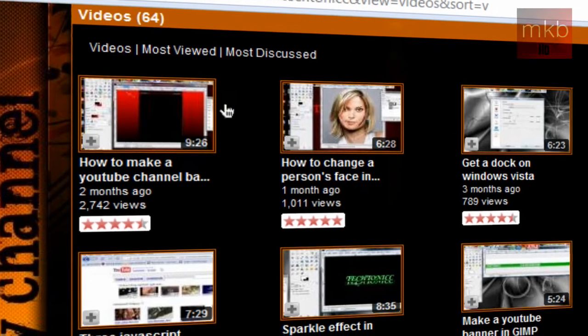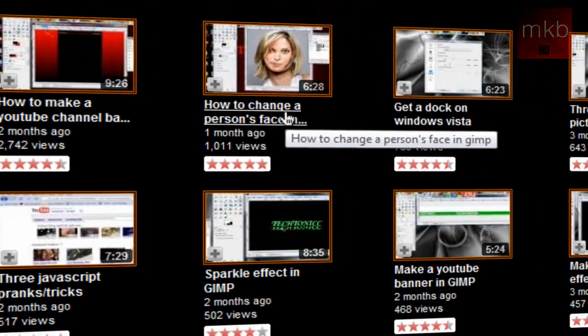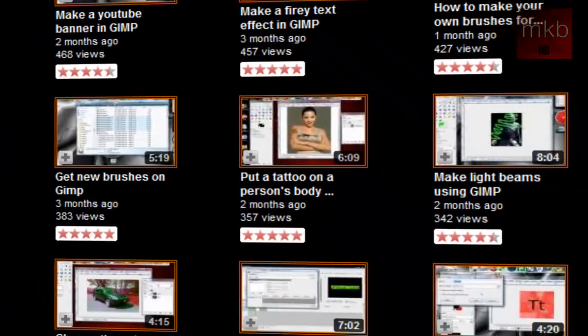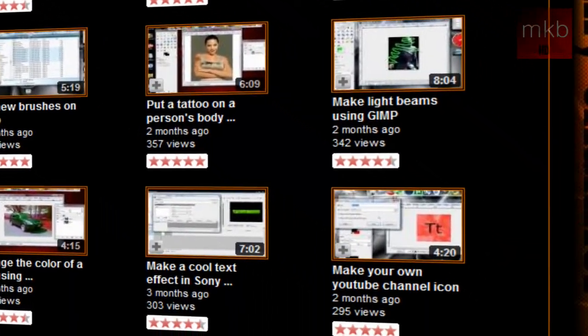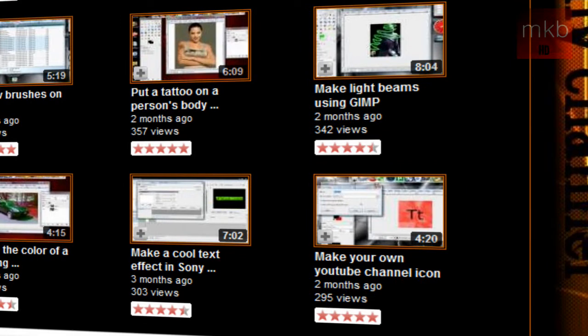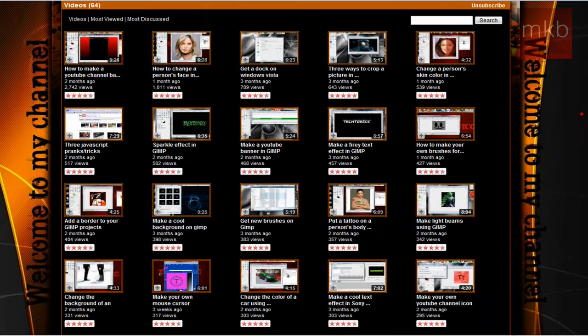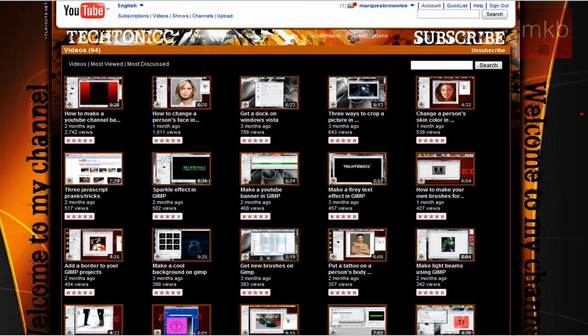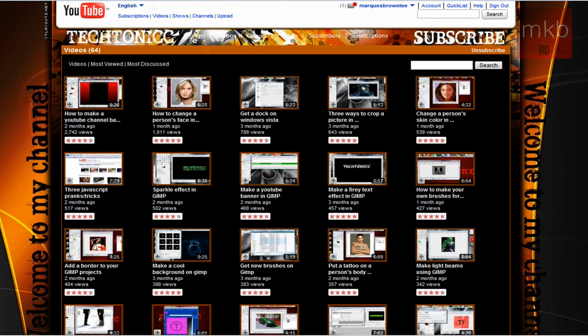How to change a person's face in GIMP, how to get a Windows dock in Vista, change a skin color in GIMP, make a YouTube banner in GIMP, all these different tutorials in GIMP that are actually really quite cool. Making your own channel icon in GIMP, all these different things. And I think that's really cool. He knows how to do quite a bit using this particular piece of freeware.